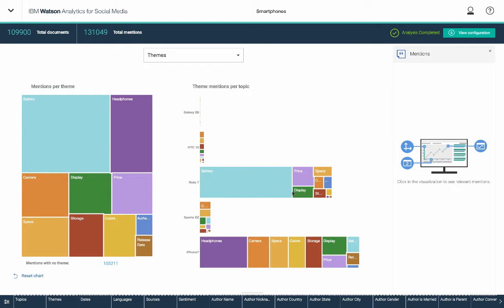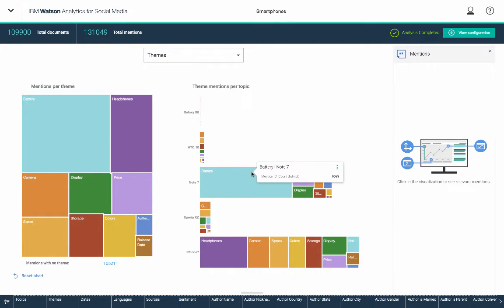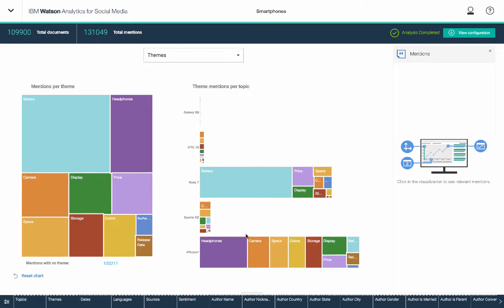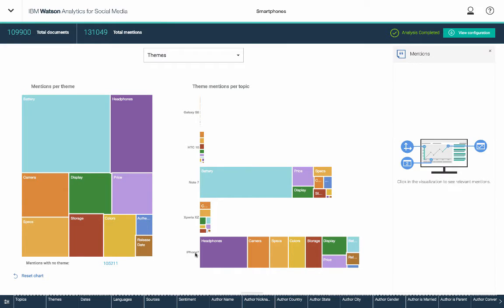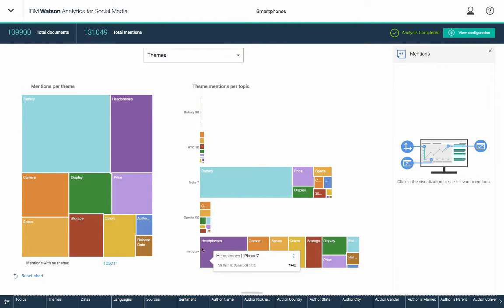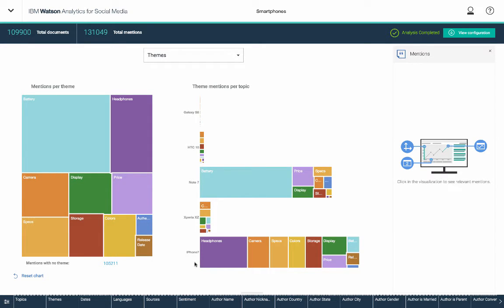So I can see right off the bat that more people are talking about Note 7 with regards to the battery, which shouldn't surprise anybody. And a lot of people are talking about headphones as it relates to the iPhone 7, which also perhaps shouldn't surprise everybody. But what about some of these other ones? They're a little bit harder to read because of the skewness around just the volume of conversation around the Note 7 and the iPhone 7.